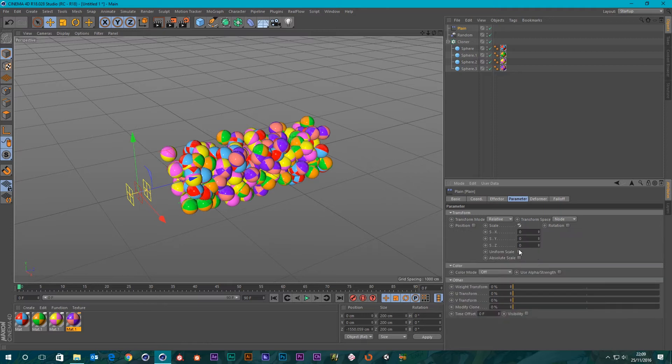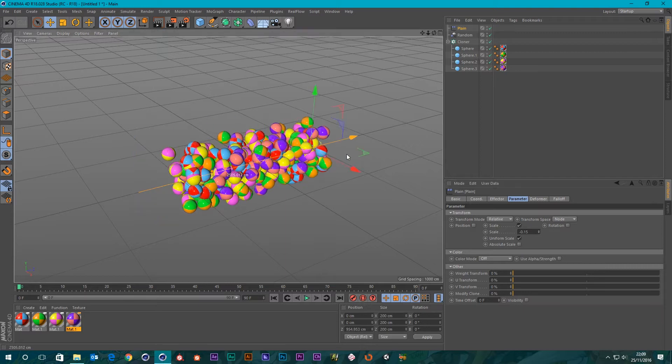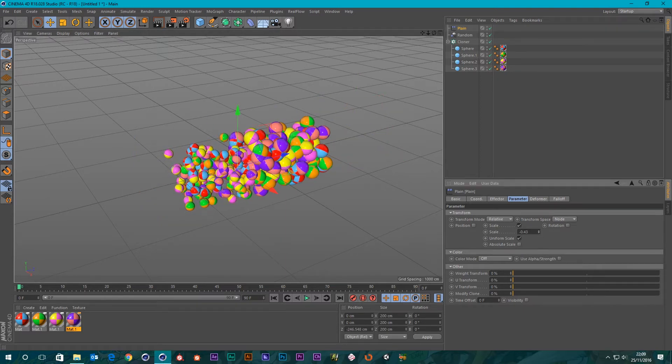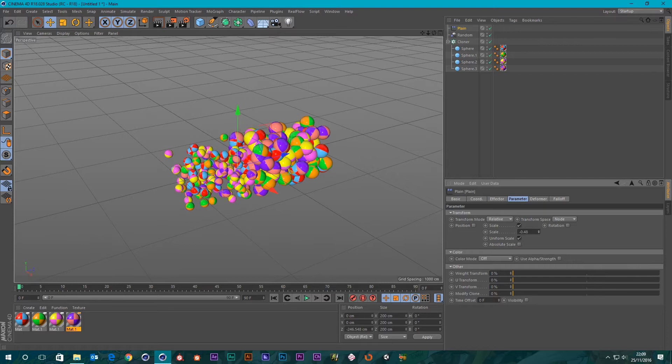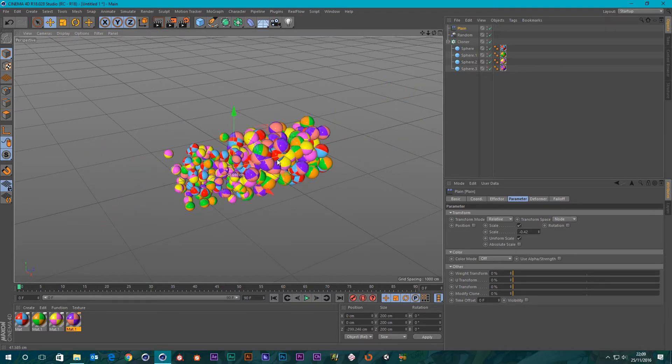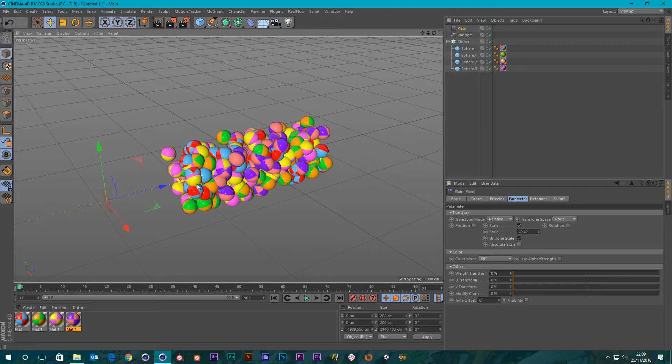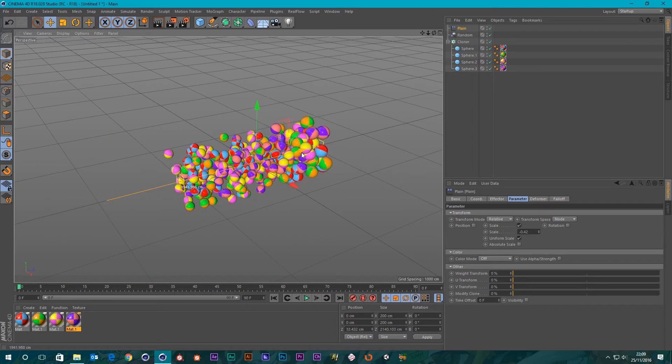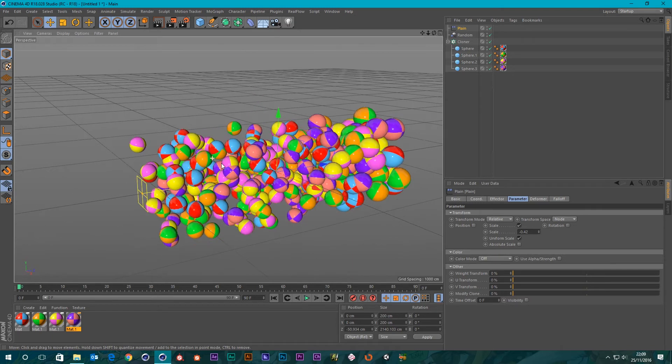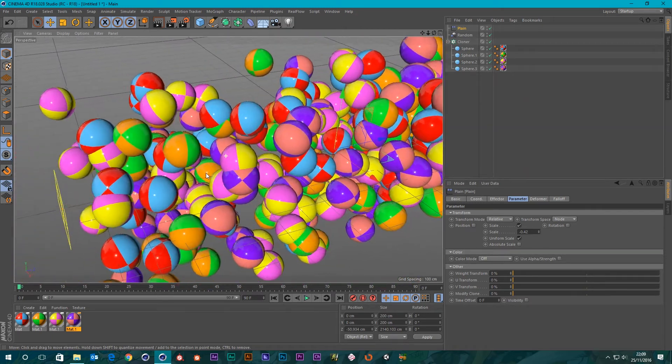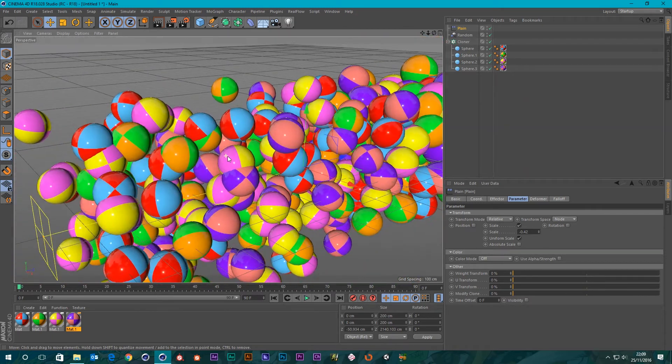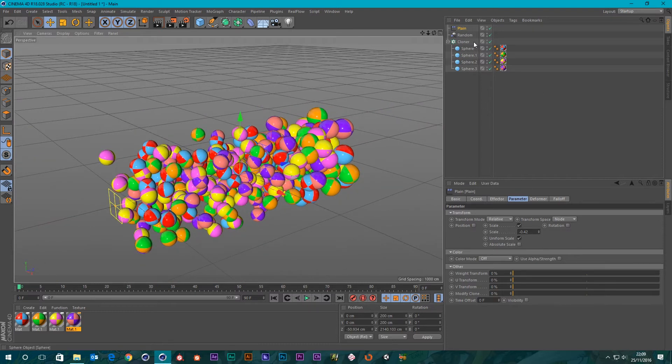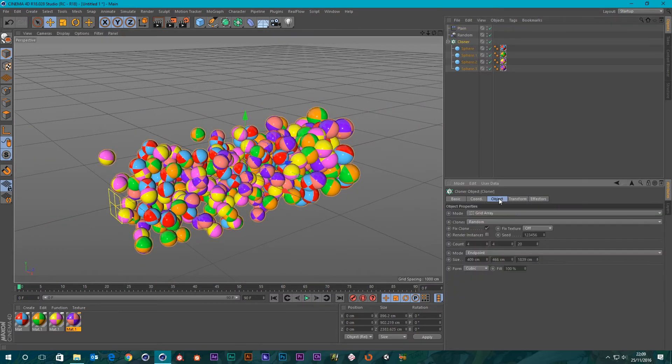Let's go to the effector parameter, turn off position and I'm going to affect scale, uniform scale, shrink them down a little bit. You can see that anything on one side of the plane effector is shrunk and anything the other side of it is left alone. I'm just going to drag out the falloff so it encompasses the whole lot.